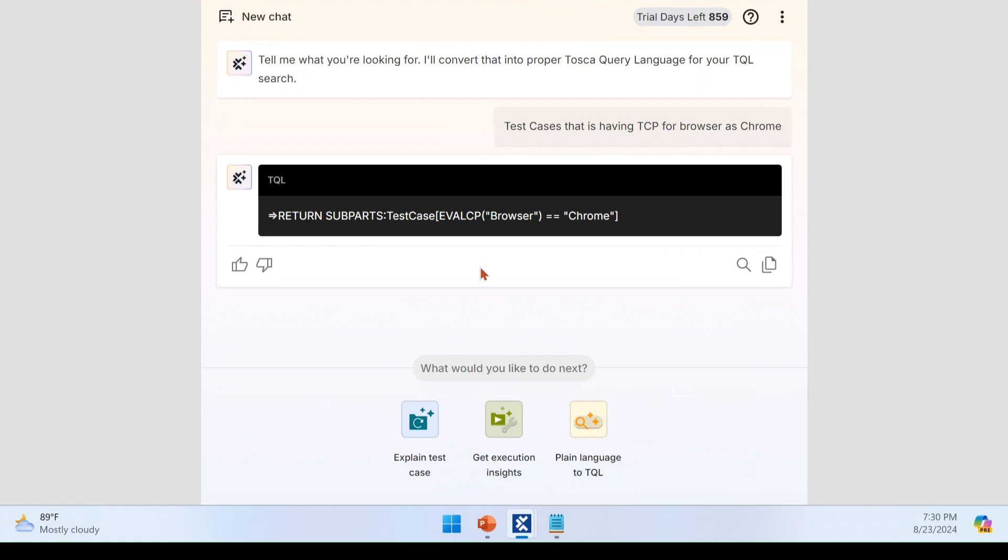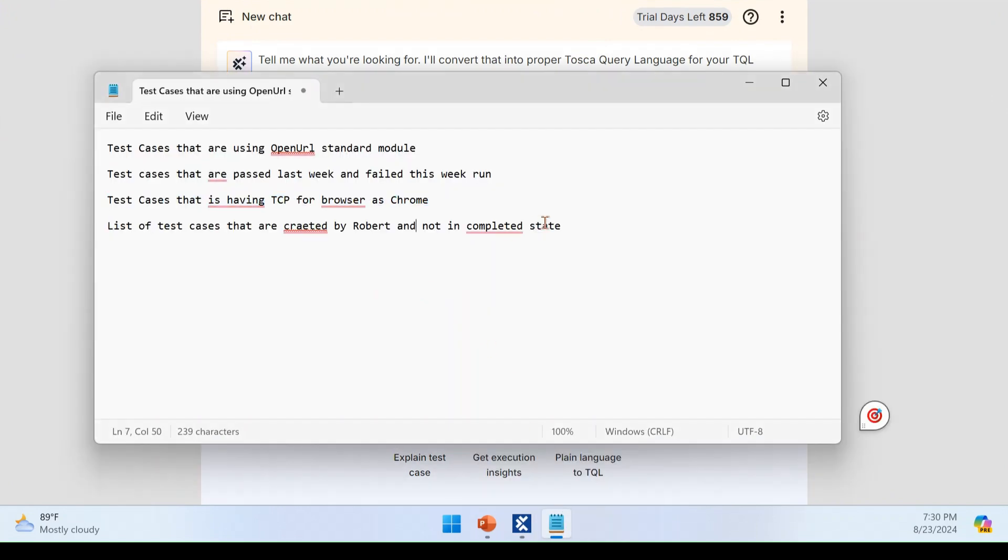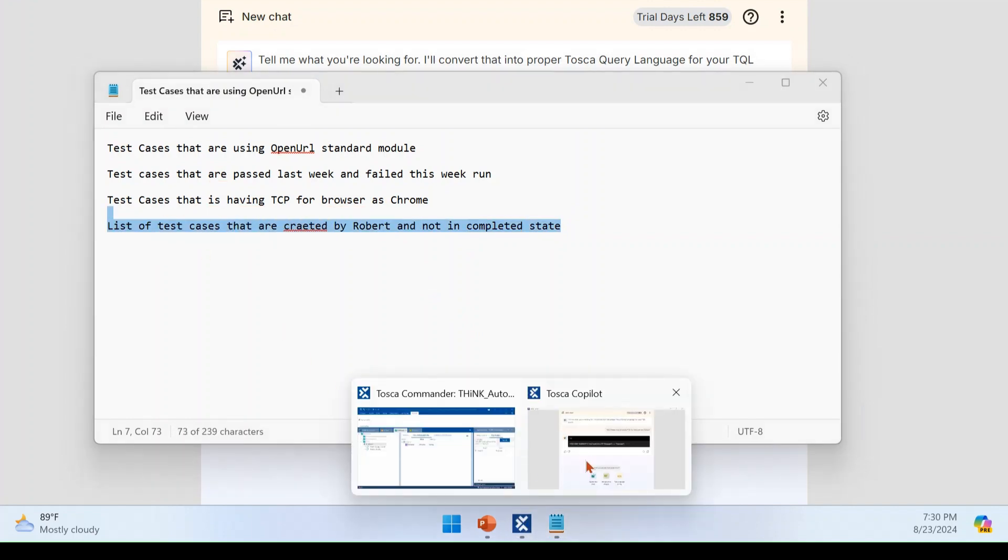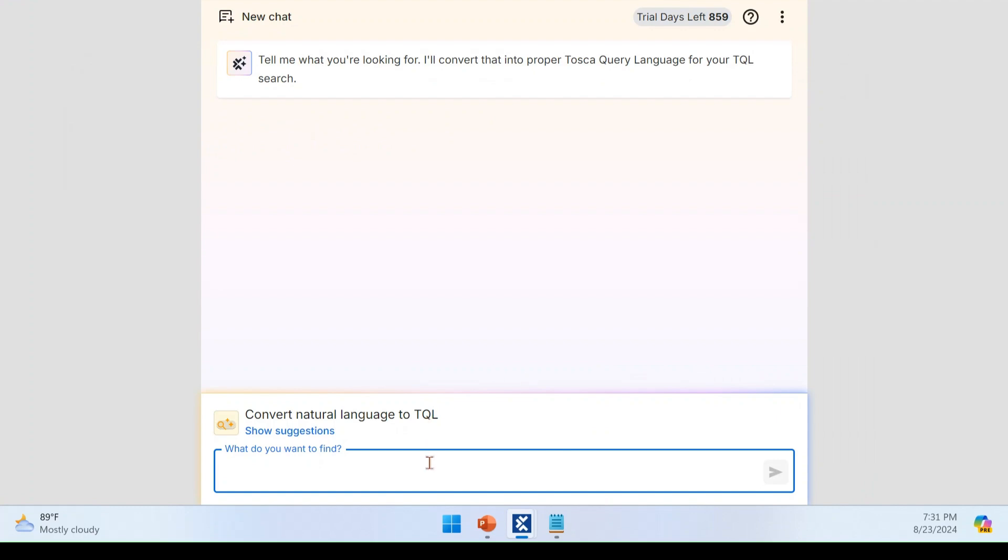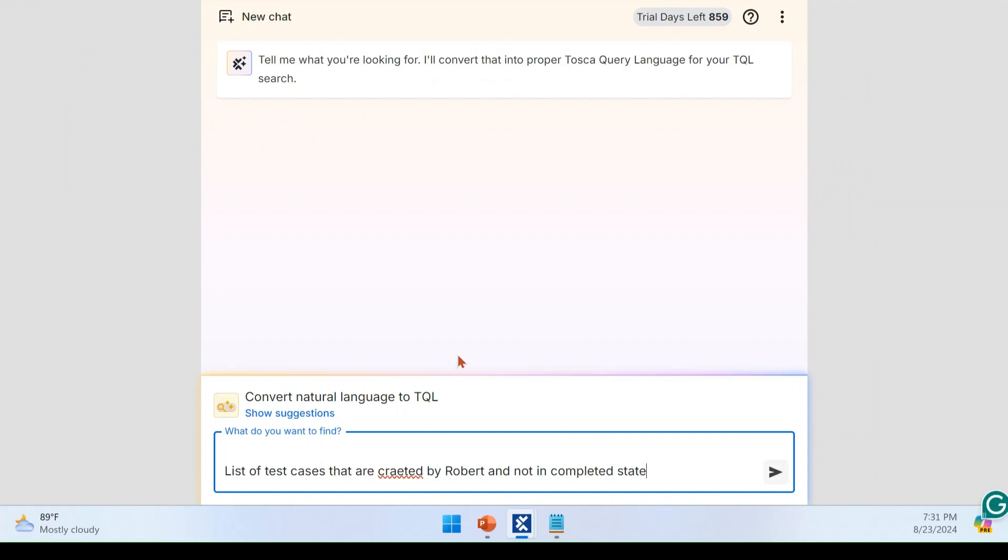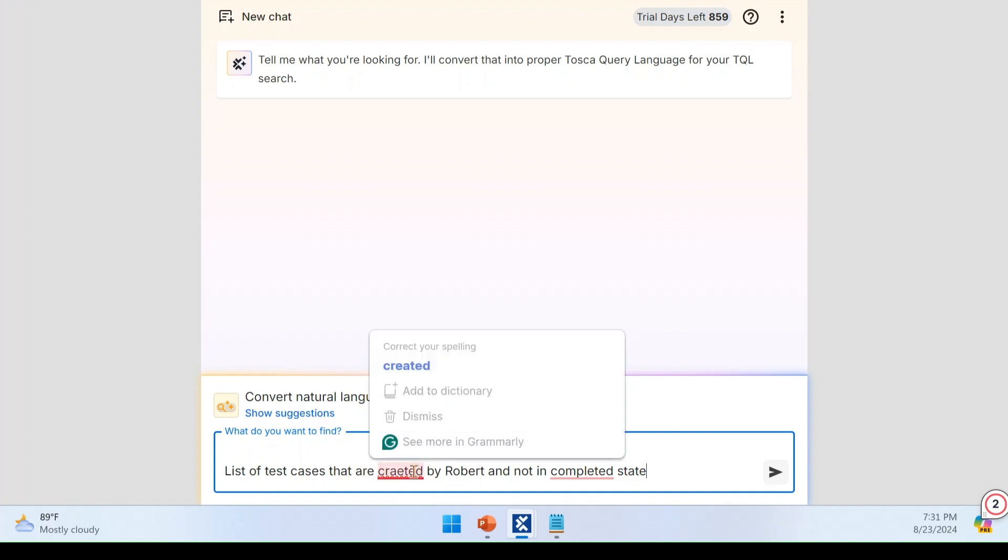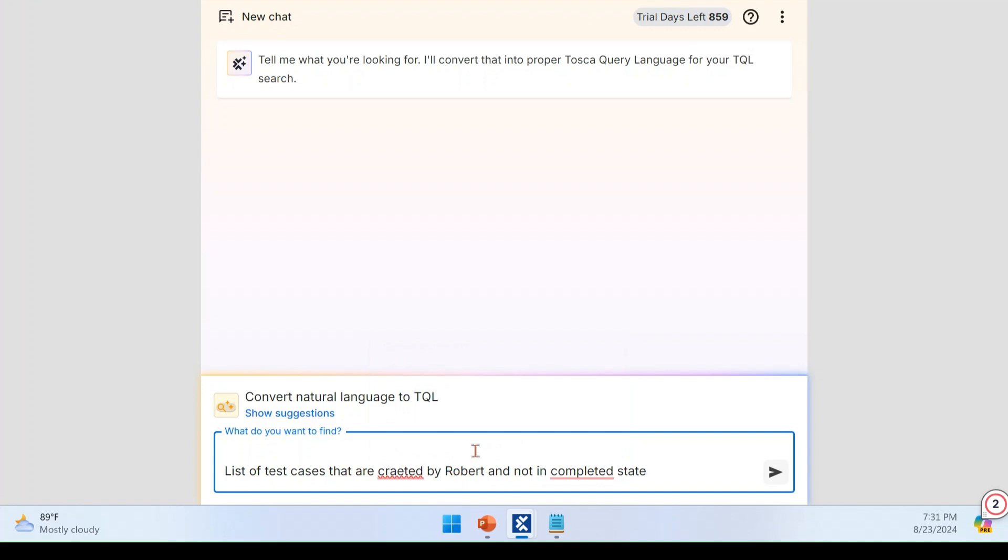The final example I have for TQL query will be this one writing one more query. Now list of test cases that are created by Robert, a person in my team and not in completed status. Usually we want to verify what are all test cases created by someone in team member and that is completed or not the status. Those kinds of stuff we will be doing for a part of the review. Now here you can see I have given with some spelling mistake. This is intentional. So that you can get the capability of Tosca Copilot and we'll see how it is reacting for the spelling mistake, everything, like we do with ChatGPT.